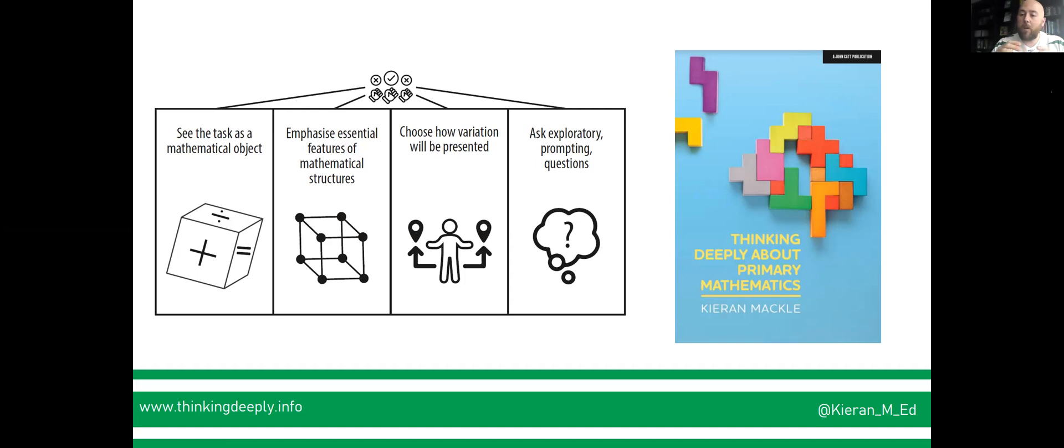Time to think about task design, about the intricacies of our question selection, and engagement with the material at hand.